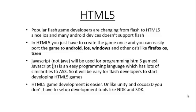In HTML5 you just have to create the game once and you can easily port the game to Android, iOS, Windows and many other OS's like Firefox OS and Tizen.